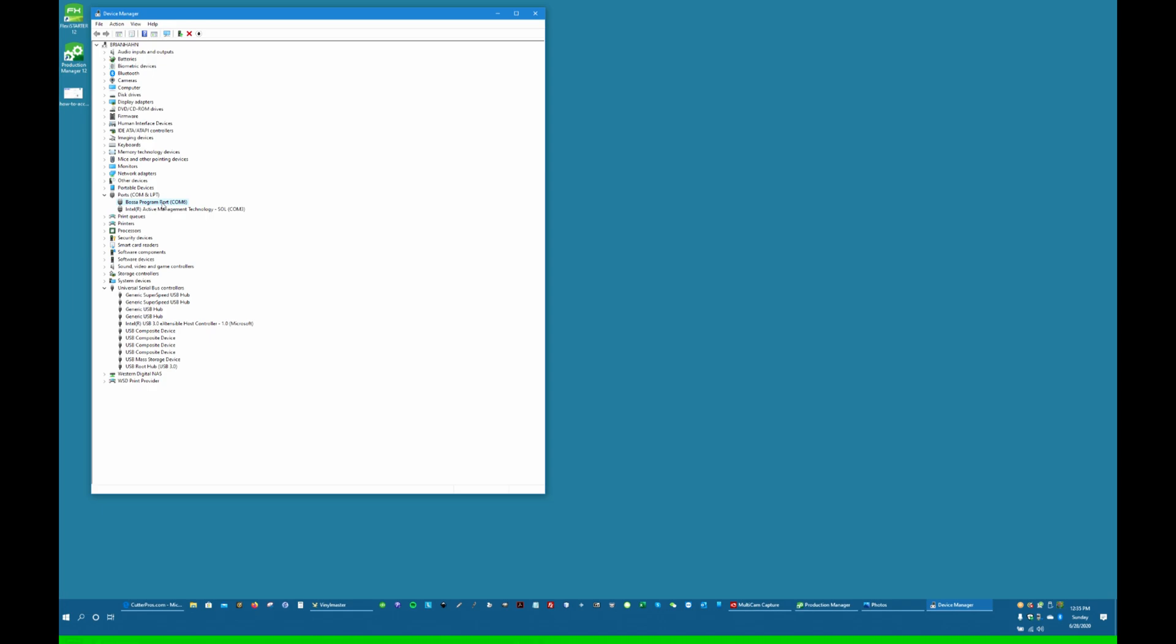Vinyl Master can use either the Bosa or the CutterPros driver, although we prefer the CutterPros driver for Vinyl Master as well. So let's go back and change this from Bosa to CutterPros.